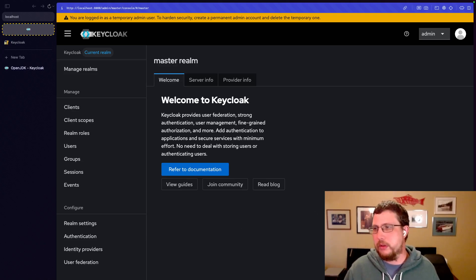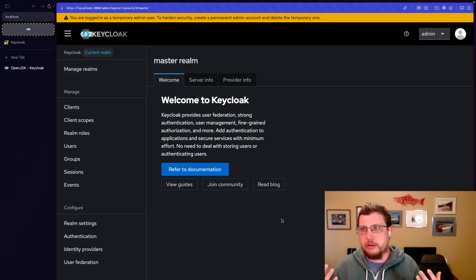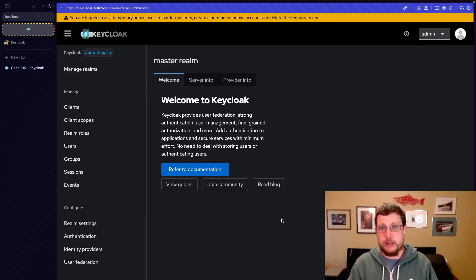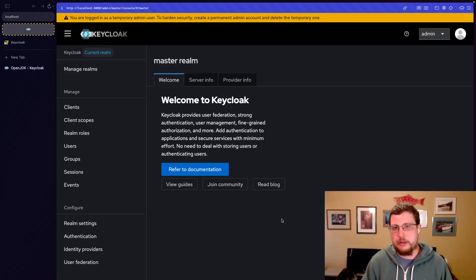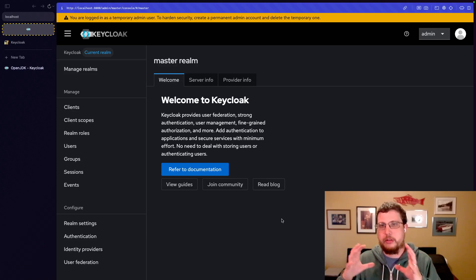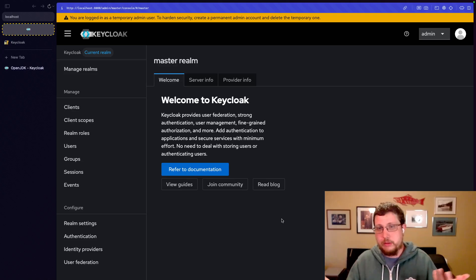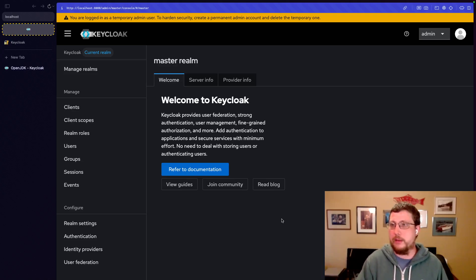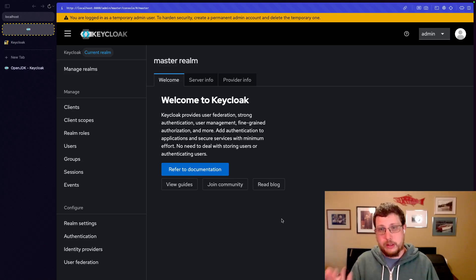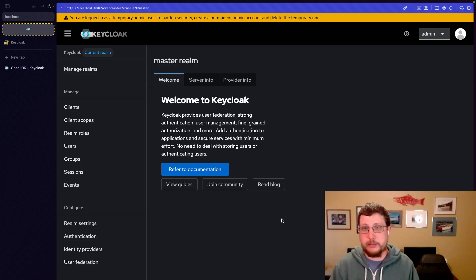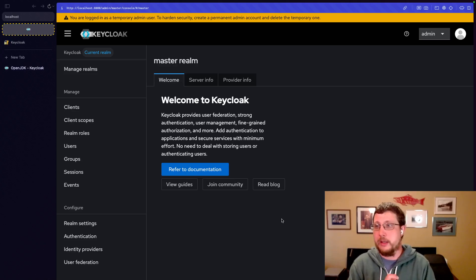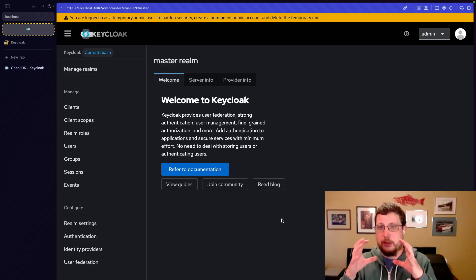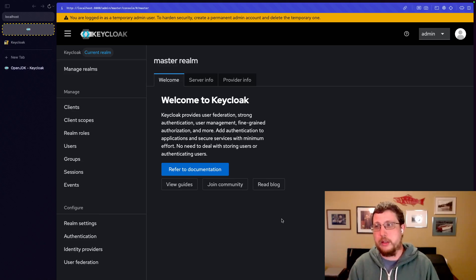So the first term that we really need to talk about is the realm. And realm is how Keycloak kind of isolates different worlds. Realm, world. Realms can have their own users, their own groups, their own clients, which we'll get to describing each of those terms in just a minute. But it's kind of like a mini IAM world within Keycloak.